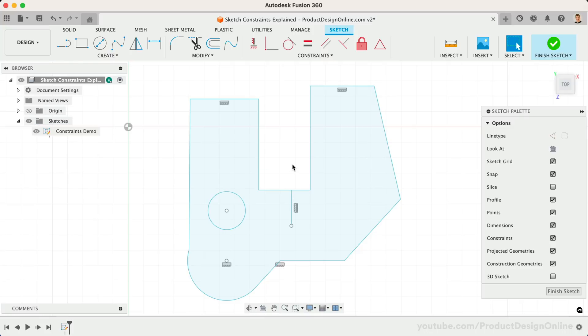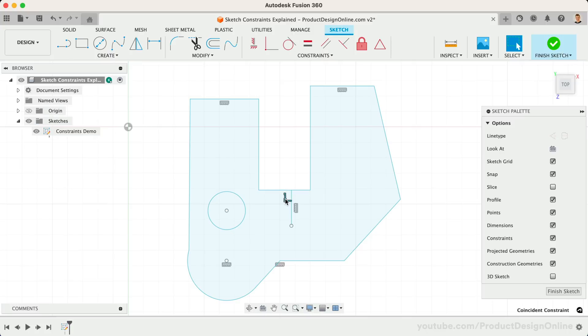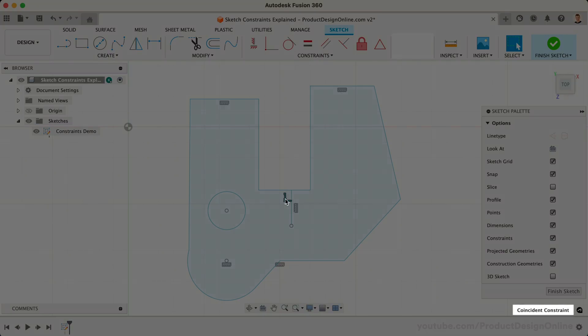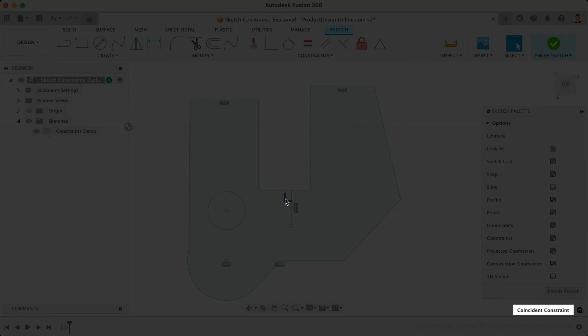Select where two objects meet to see what constraint is keeping them together. You can always select the glyph and look for the name of the constraint in the lower right corner.